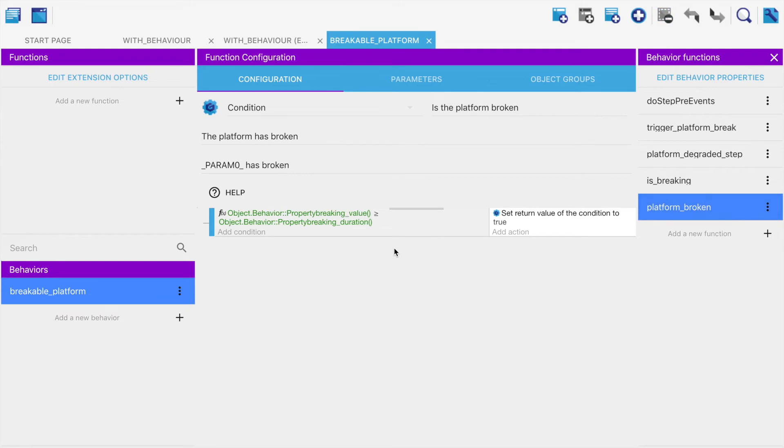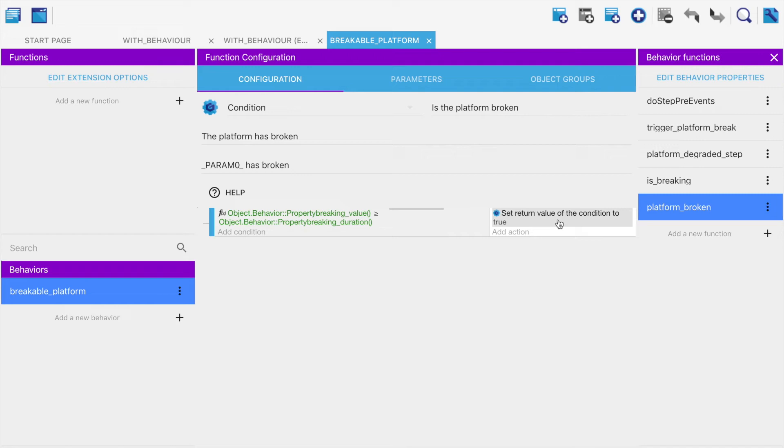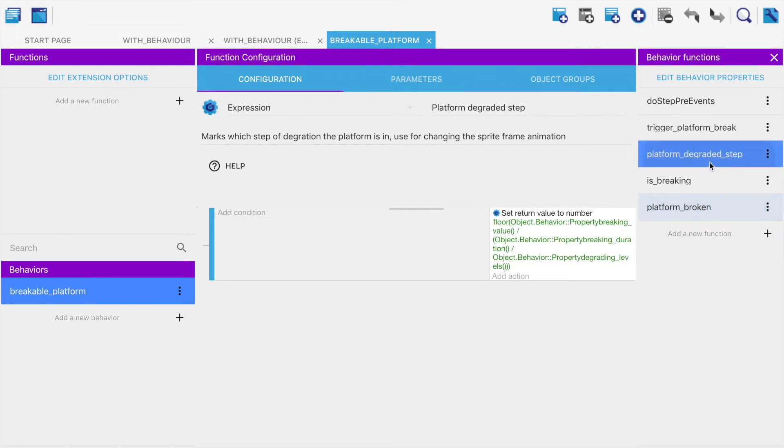Is breaking - I'm going to deal with is breaking first just because it's less confusing. It's just a condition that asks, is it breaking? And you return true if the internal property is breaking is true. That's how we can deal with this: if the platform is not breaking, and if the platform is breaking. Platform broken - if our breaking value is the same as or greater than breaking duration, then yeah, it's broken. We know the platform has broken for the set amount of time, for the amount of time specified.